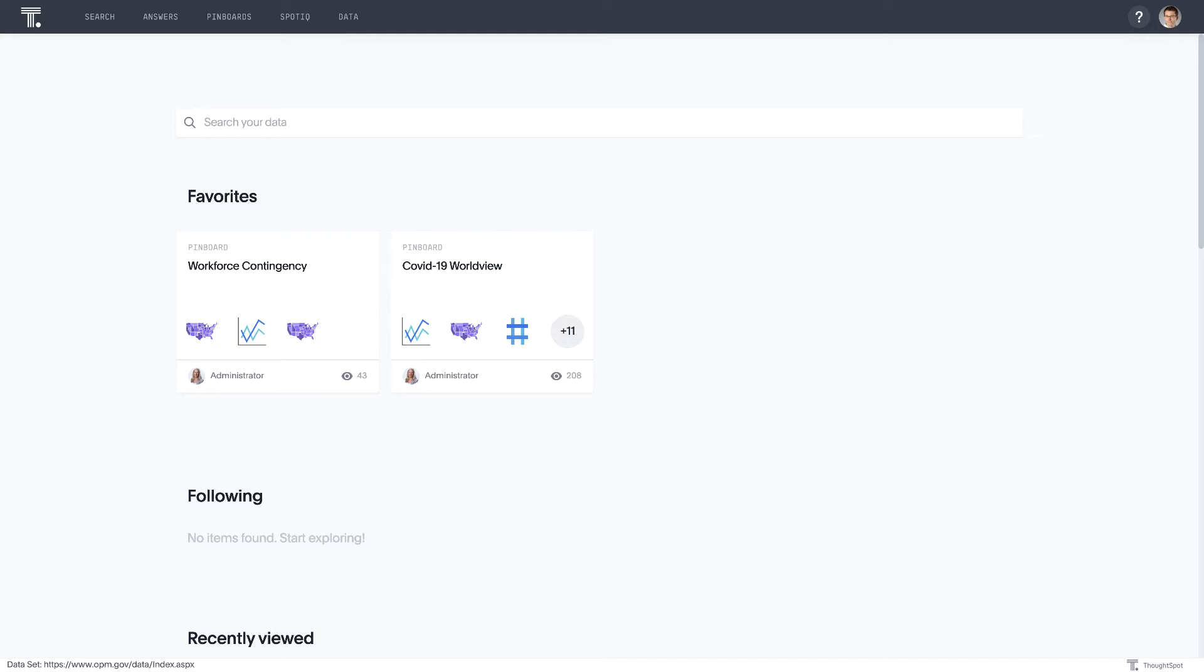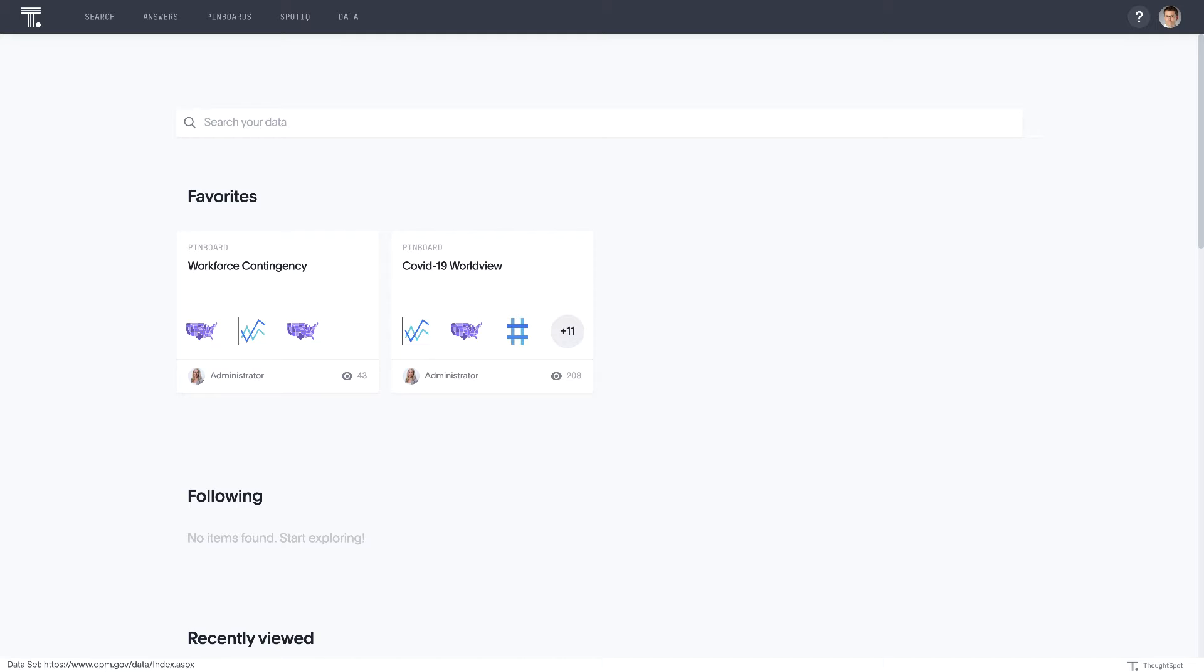So with ThoughtSpot, we're helping to focus on helping customers ask the right questions of their workforce data so that they can develop fact-based contingency plans. What we've done in this demo is we're going to use a public data set from federal workforce data from OPM combined with the JHU coronavirus data stream to help identify high-risk employee locations and departments relative to the virus outbreak.